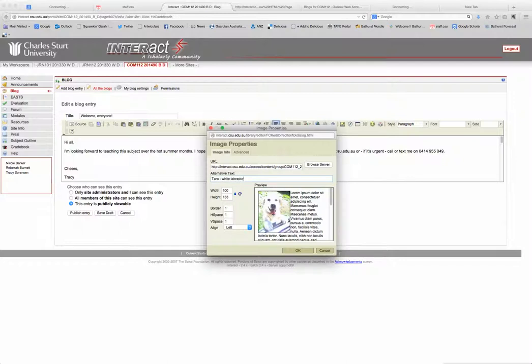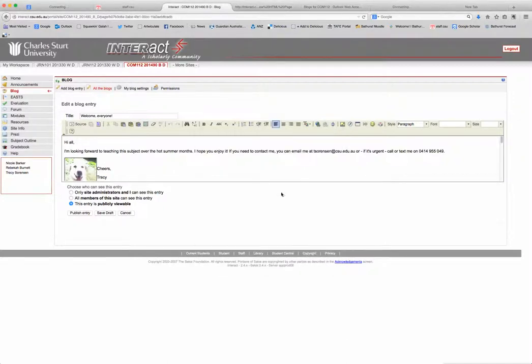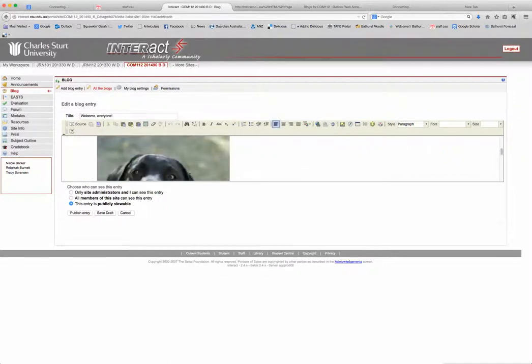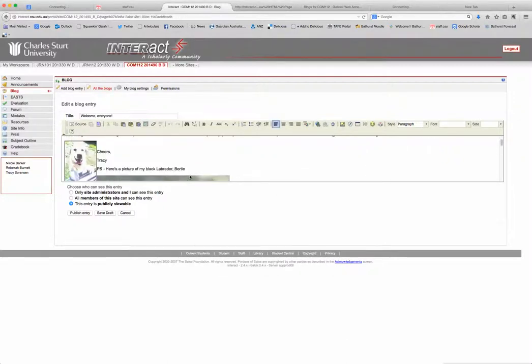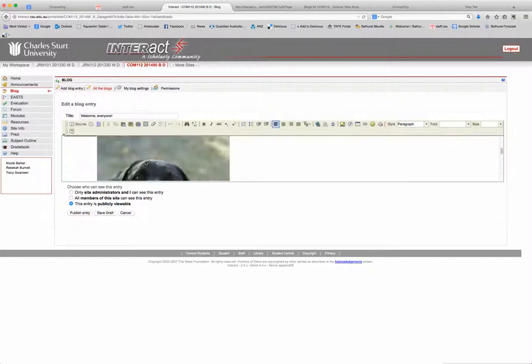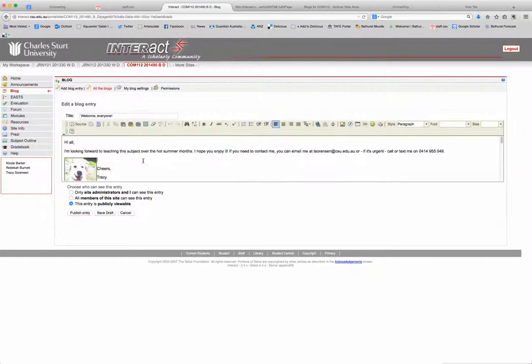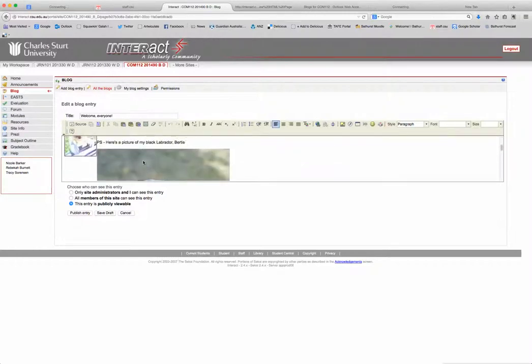This Labrador sadly has passed away but she's with us in spirit. Now I'm going to click okay, and there you go. I've got my little Labrador picture with the text flowing around it. It all looks like a dog's breakfast! I'll just do that. Okay, so I've placed another picture into the blog.